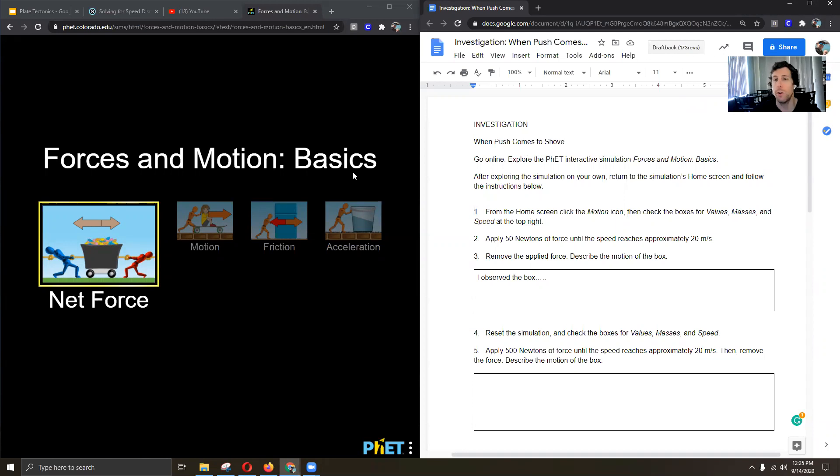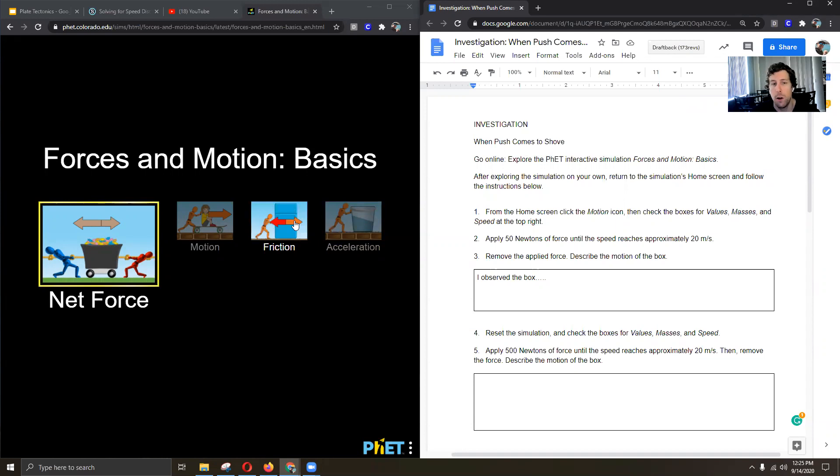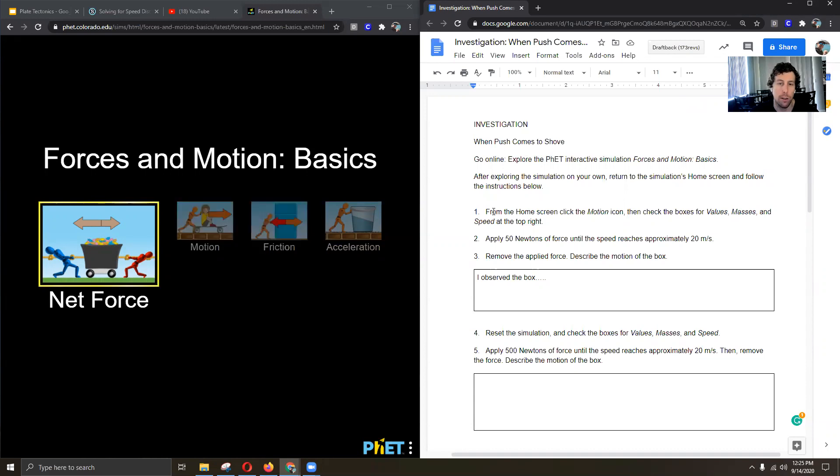So I wanted you to explore the simulation on your own and play with any of these four different simulations you can do. Once you're here you're going to return to the home screen, this is the home screen, and then click on the motion icon.